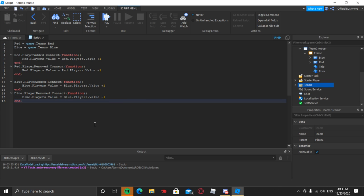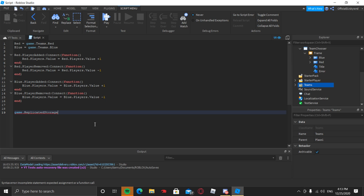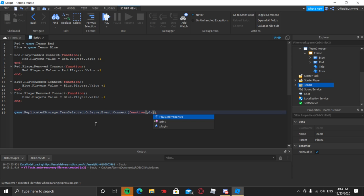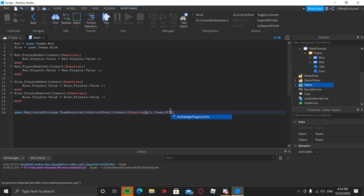Copy all of that, press Enter a couple of times, paste it, and change anywhere it says 'red' to 'blue' to handle the Blue Team's player count. After that, press Enter a few times to space it out. Now type: game.ReplicatedStorage.TeamSelected.OnServerEvent:Connect(function() — inside the parentheses type: plr, team, GUI in all caps.